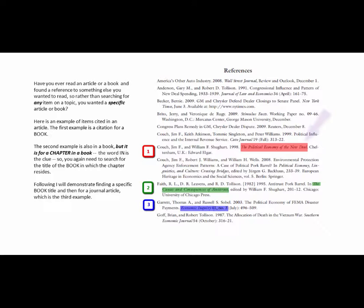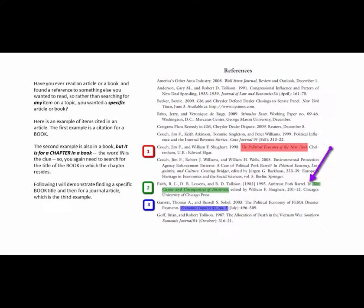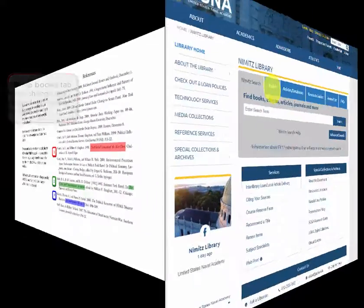Here's an example of items cited in an article. The first example is a citation for a book. The second example is also a book, but it is for a chapter in a book — the word 'in' is the clue, so you need to search for the title of the book in which the chapter resides. Following, I will demonstrate finding a specific book title and then a journal article, which is the third example.